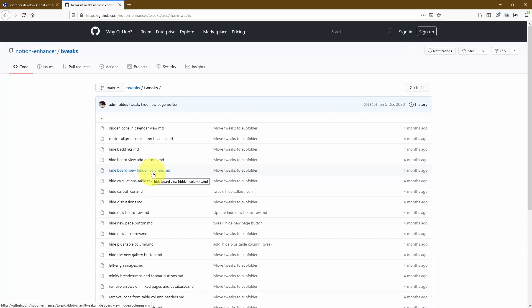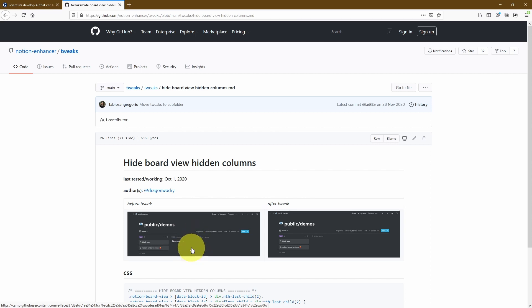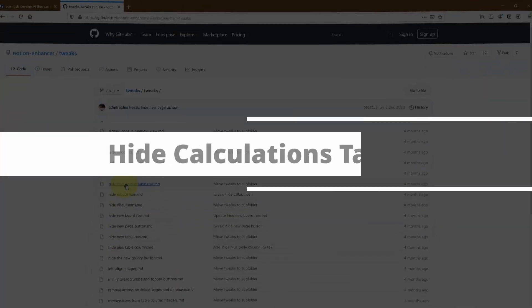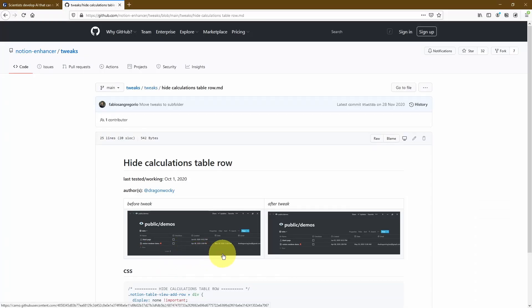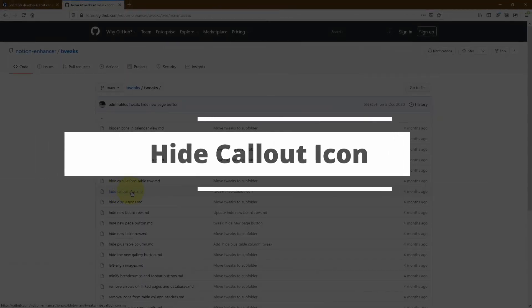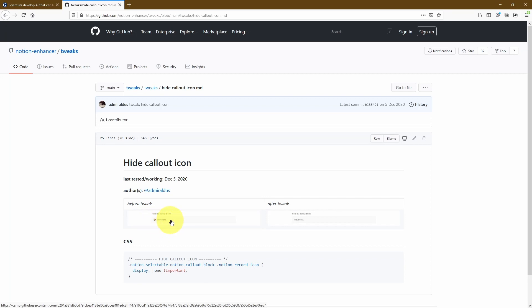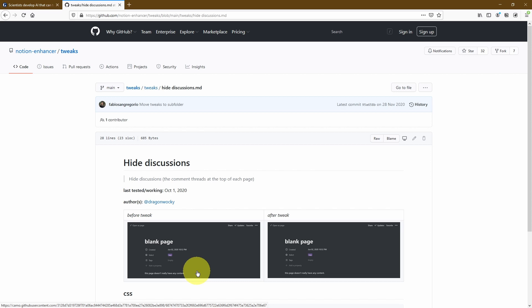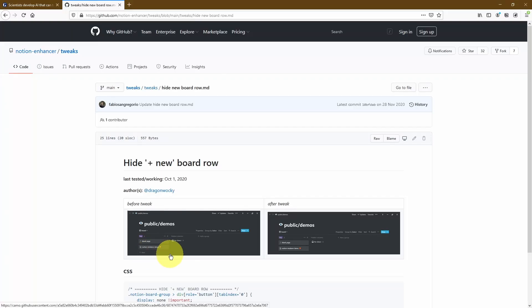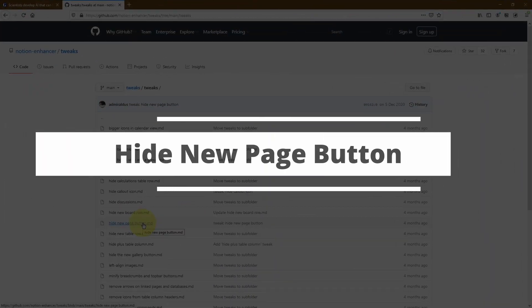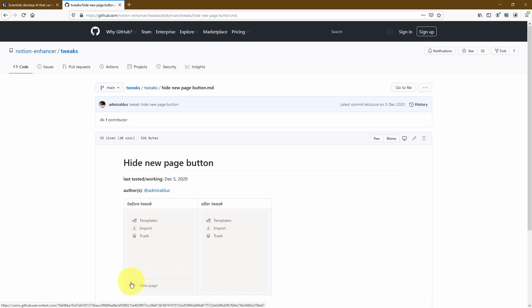Hide board view hidden columns — normally when you're within a table you've got a hidden columns section, but you can hide that by applying this tweak. Hide the calculations table row — at the bottom of every table you'll see a count or calculations row, and you can completely hide this. Hide the callout icon — you can hide the icon that appears by default when you set up a callout code block. Hide discussions — if you have comments on the top of your page, this tweak will hide them. Hide the new board row — normally you have the option to add a new row at the bottom, and this tweak hides that. Hide the new page icon — on the bottom left of your Notion desktop app you normally have an add new page button, and you can remove that for a cleaner user interface.